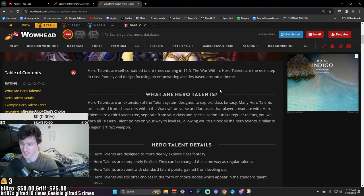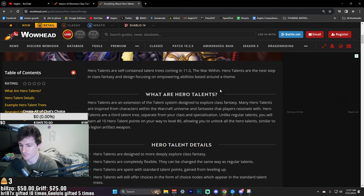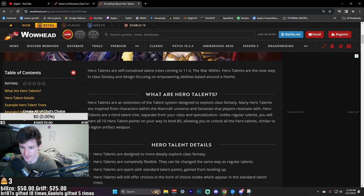Hero talents are a third talent tree. Basically we have the normal talents, we have PvP talents, and now we're going to have hero talents. I was kind of worried about it being a lot, but I think it's gonna be fine. The fact that we have more things to play around with, because in previous versions of the game we've also had that.